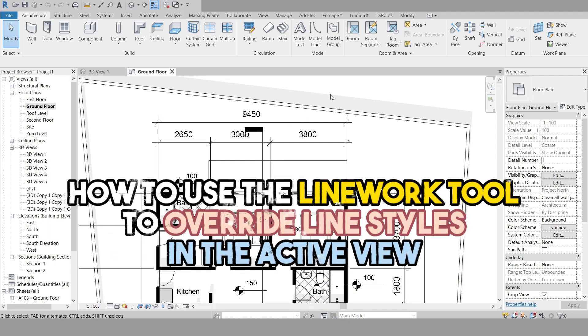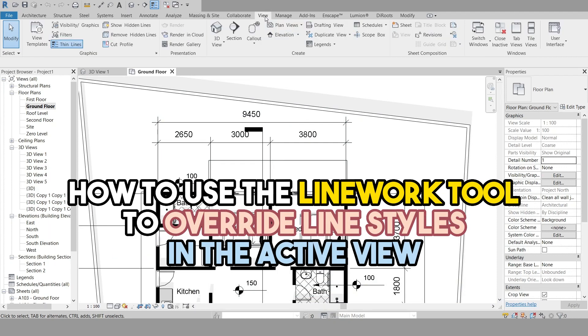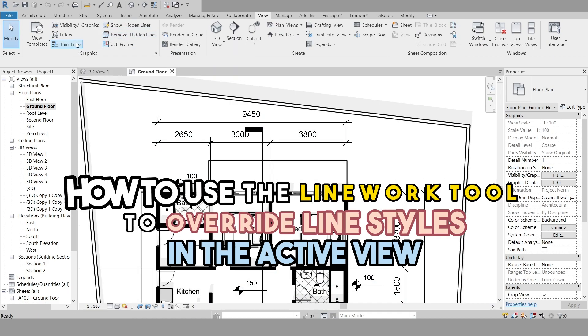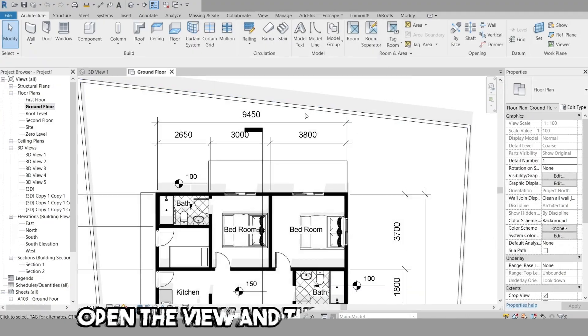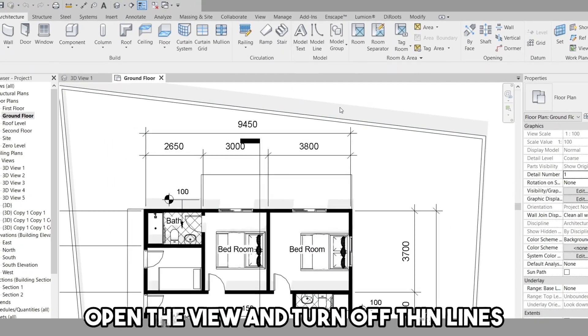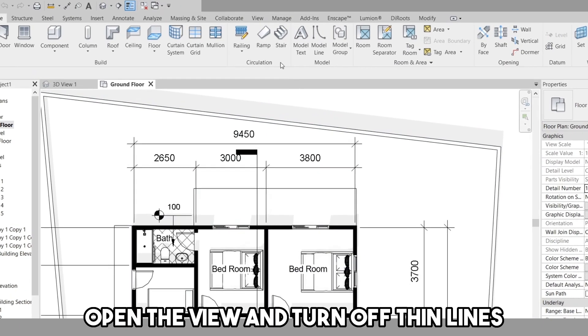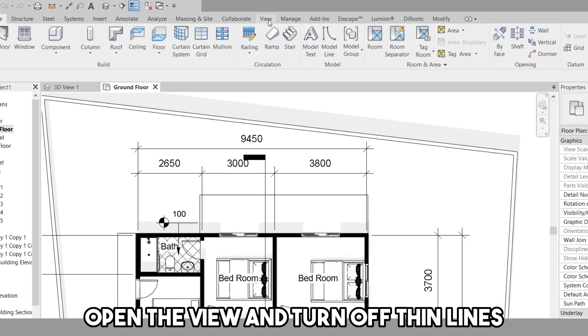Hello and welcome to this tutorial on using the Linework tool in Revit to override the line style for a selected line in the active view only. First, open the view in which you want to change the line styles.